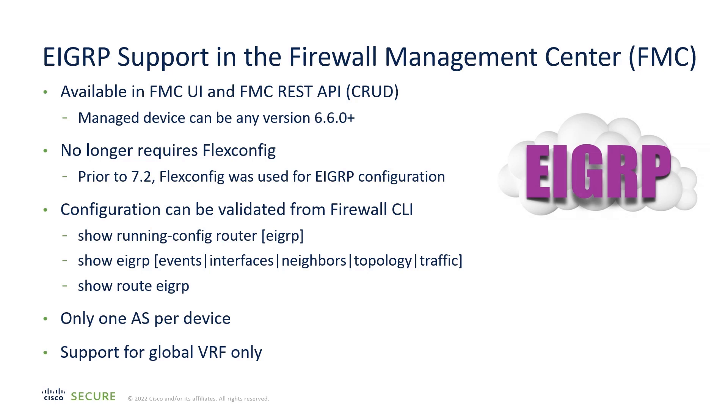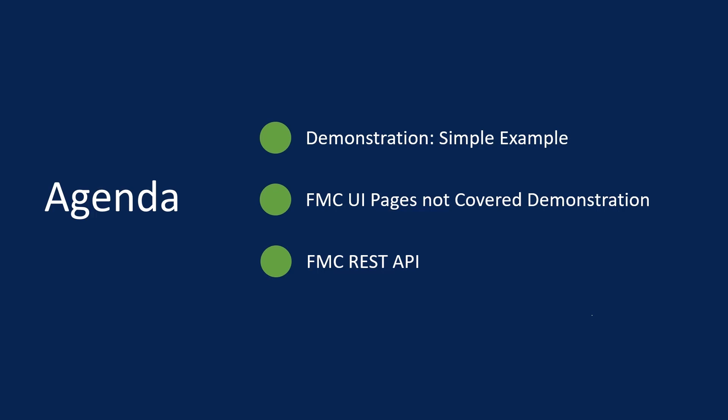There's a limitation of one autonomous system per device, and EIGRP is limited to the global VRF.